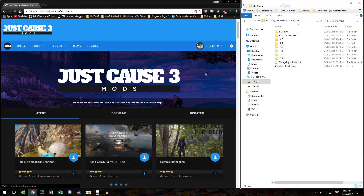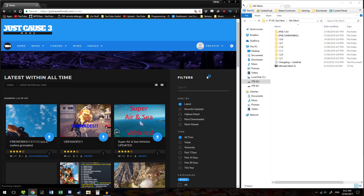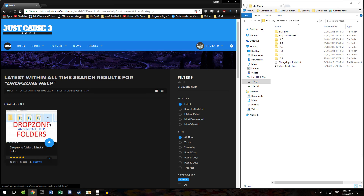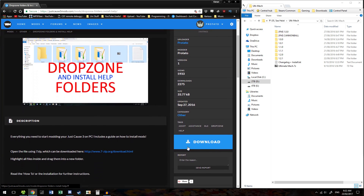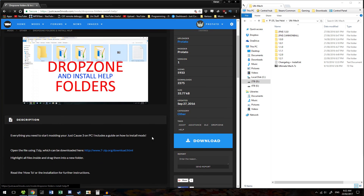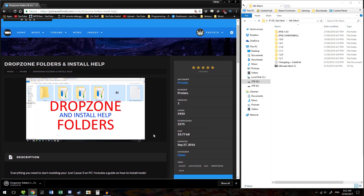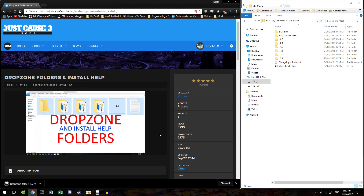we need to download my Dropzone Help and Install Folders mod. All of these links will be in the description. So this mod — in quotation marks — sets up your Dropzone folder so you don't have to.